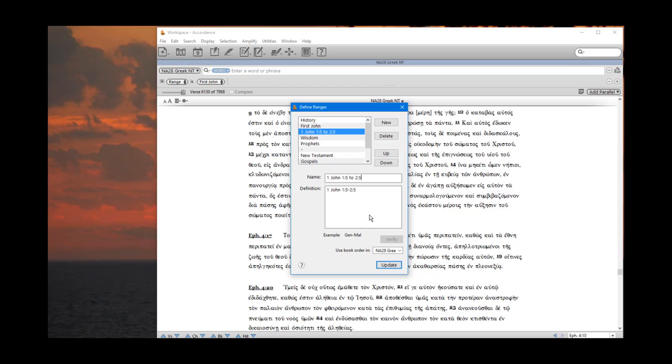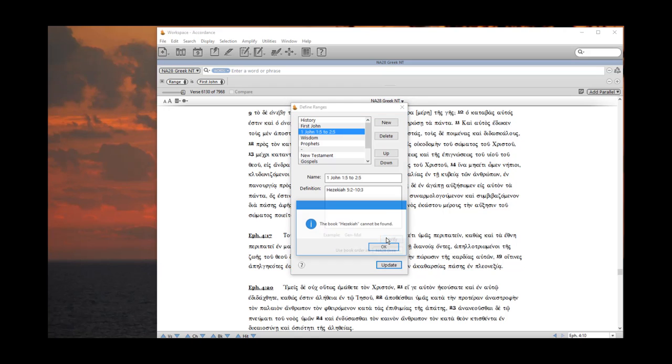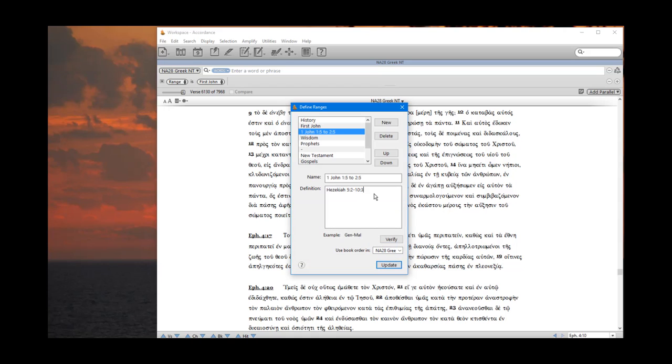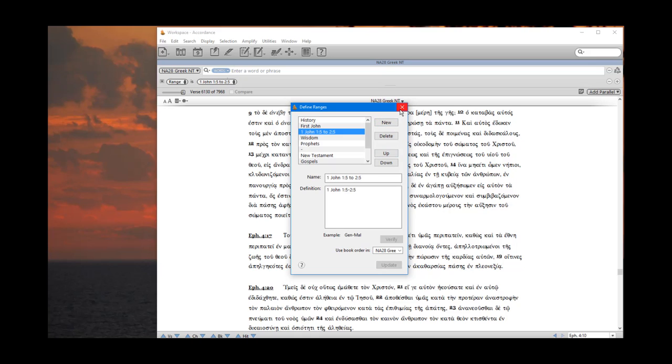OK, it verified OK. If it wasn't OK, let's say I do Hezekiah 5:2 to 10:3. If I verify that, it tells me, of course, the book of Hezekiah cannot be found. Fair enough, since there is no book of Hezekiah. OK, so 1st John 1:5 dash 2 colon 5. I verify that. And then I do an update. And now I'm ready to use any of the ranges that I want to do.